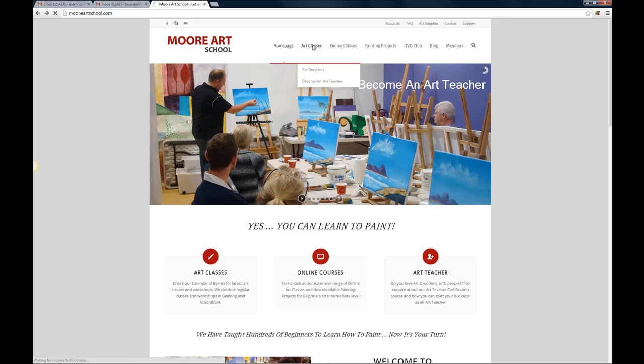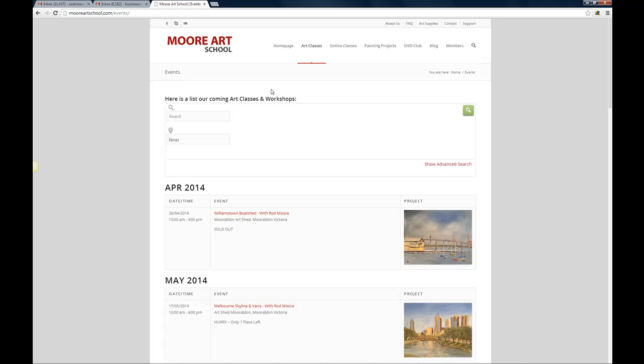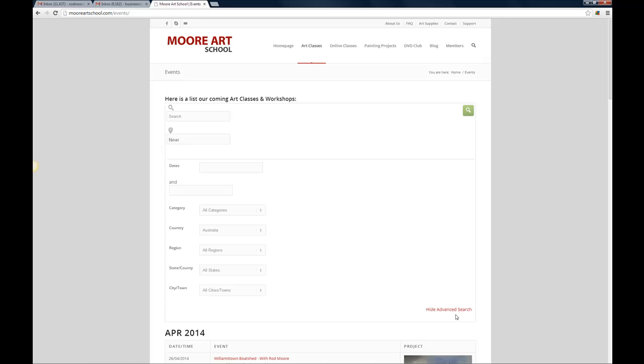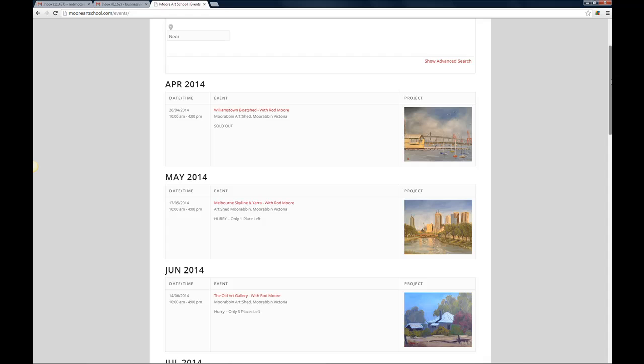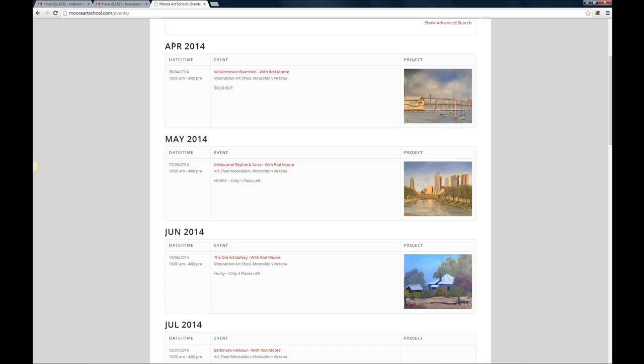And that will take you to our calendar of events. Now the calendar of events you can search by location or you can use the search bar there. There is an advanced search option so you can search in locations here and dates and so on. Right now though there aren't that many events on the calendar, this will grow over time, but for the moment you can just scroll down through them.